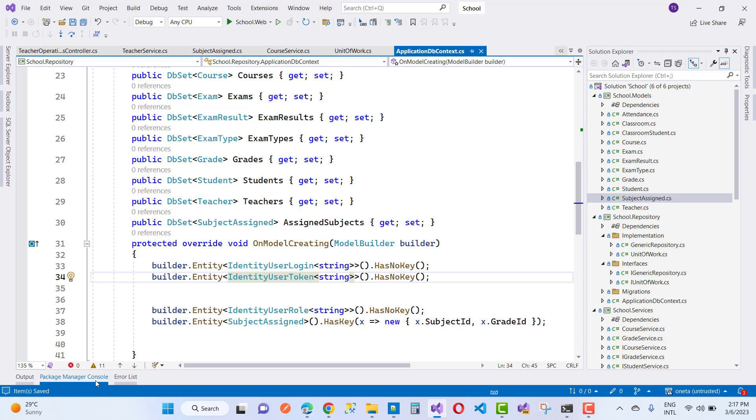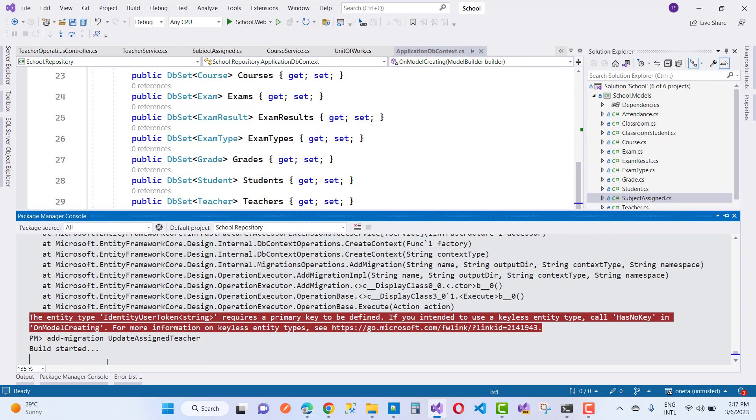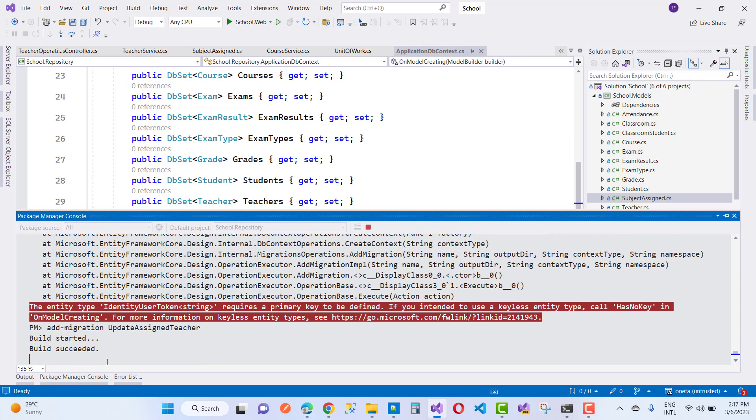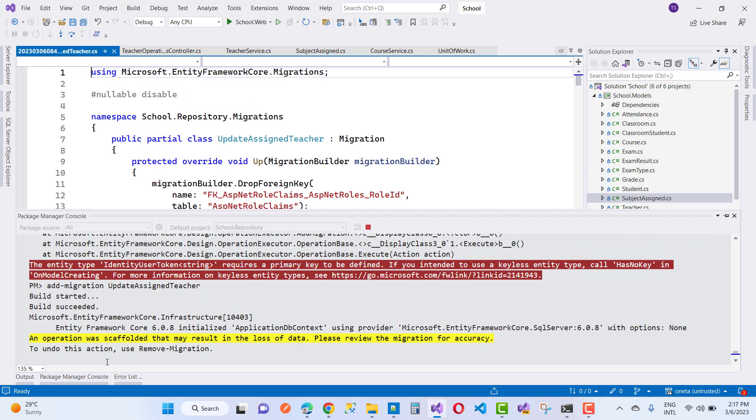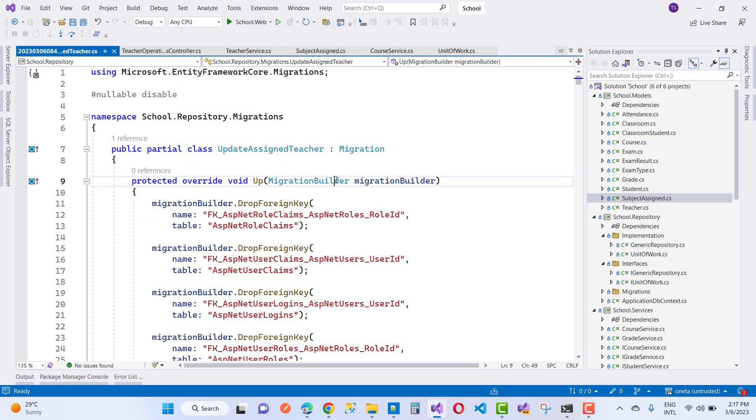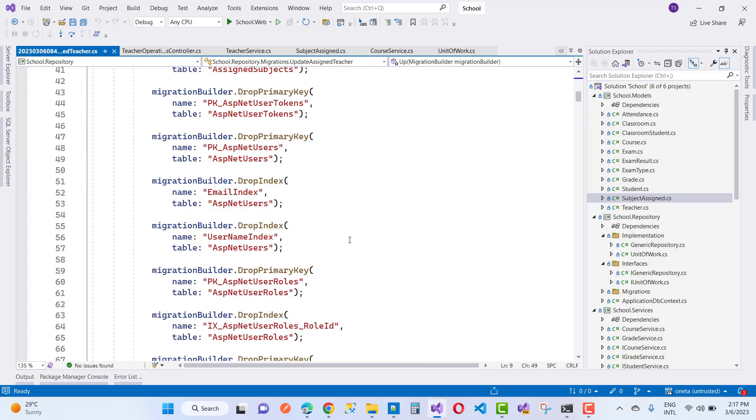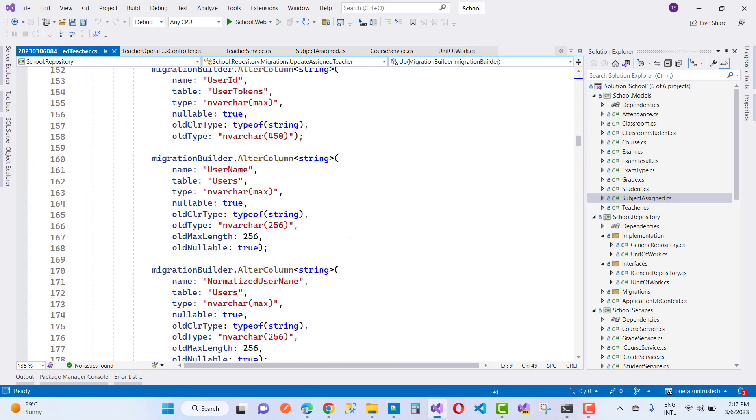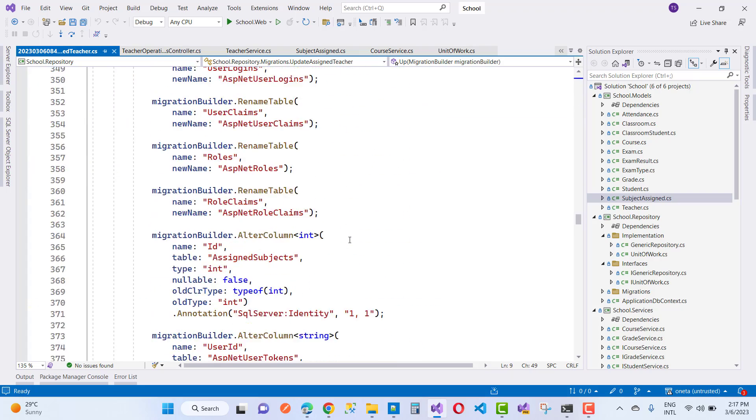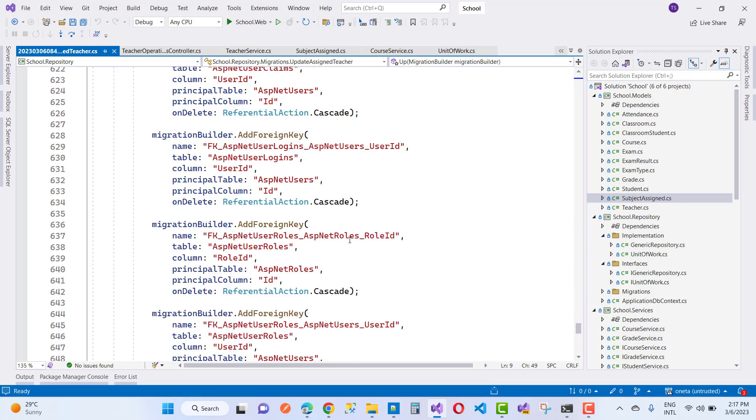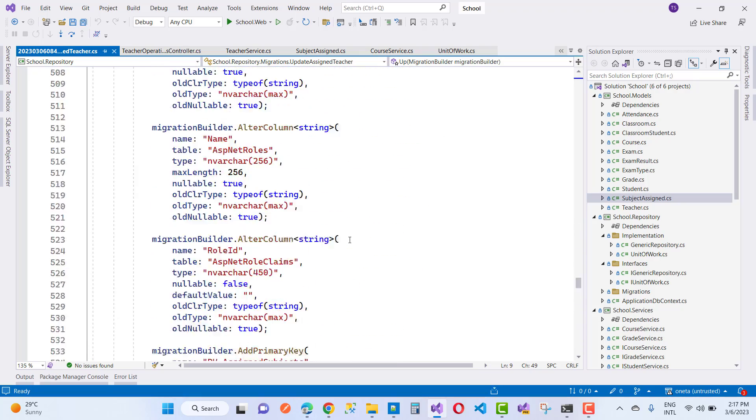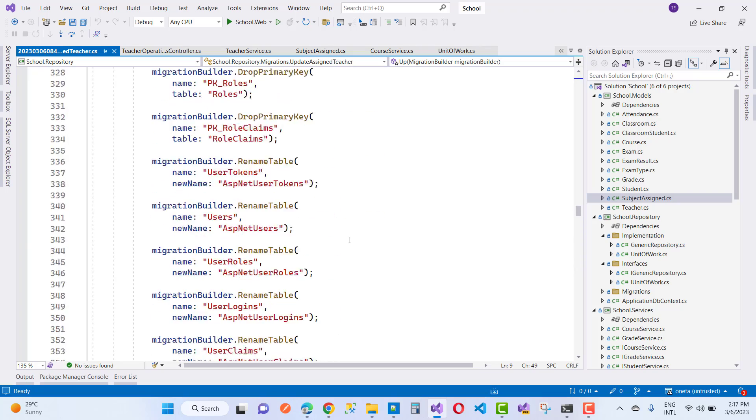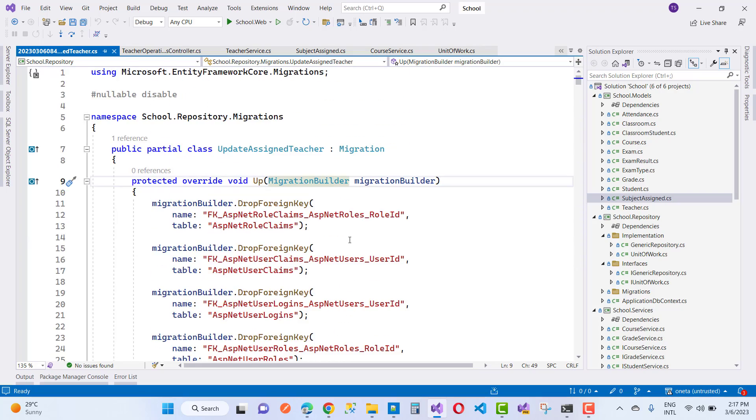After that, you will resolve all your problems related to HasNoKey and the entity type IdentityUserToken requires a primary key to be defined. Your problem will be resolved easily in ASP.NET Core. Thank you guys for watching this video and keep watching all other videos which are related to ASP.NET Core and Identity. Thank you guys for watching.